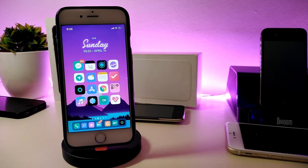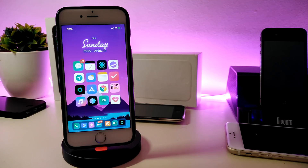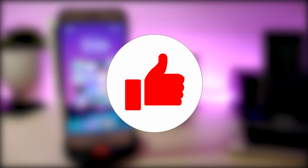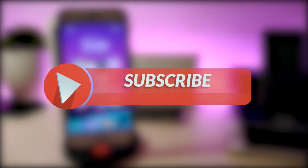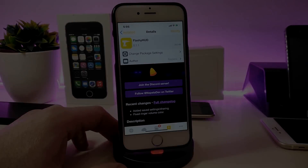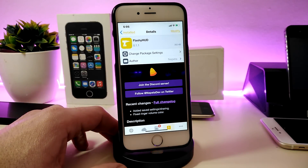Hey, what's up YouTube, and welcome back to another Cydia tweaks video. In today's video I'll be showing you guys some beautiful tweaks you can download on your jailbroken device. This is for those who have already jailbroken their devices from iOS 11 up to iOS 12.1.2. Before I start, please give the video a thumbs up, subscribe, and hit that notification bell so you won't miss any of these tweak videos.